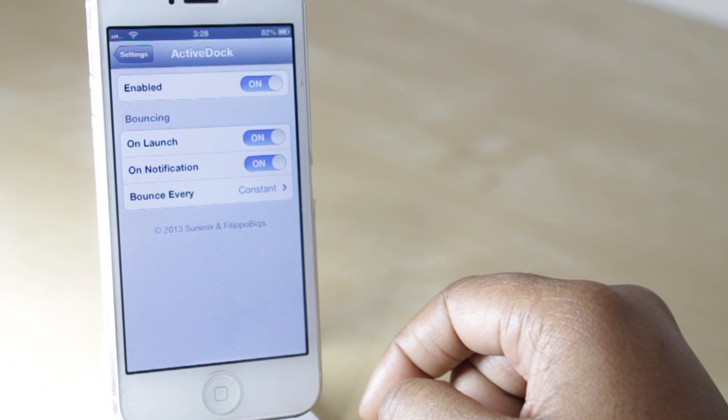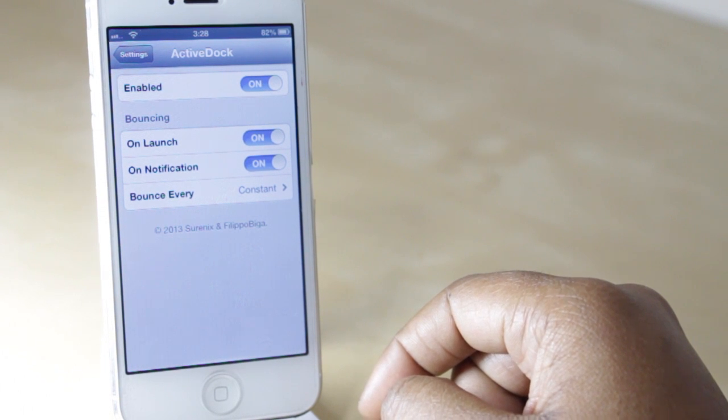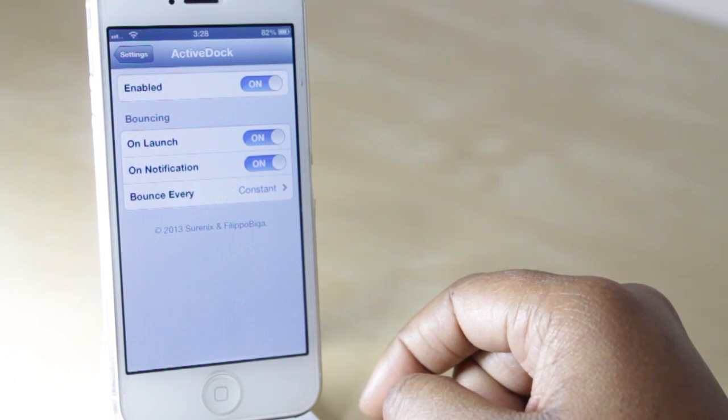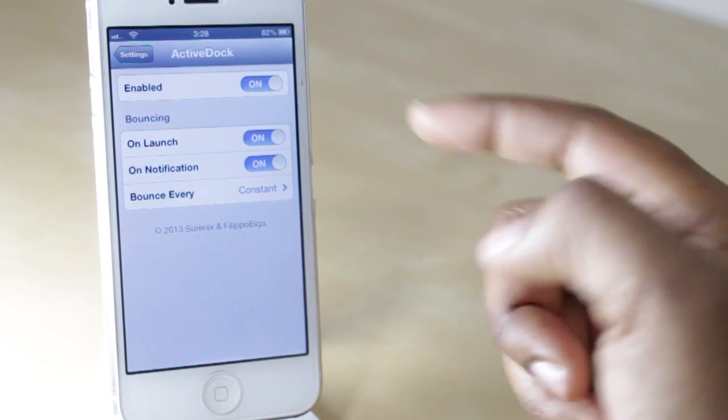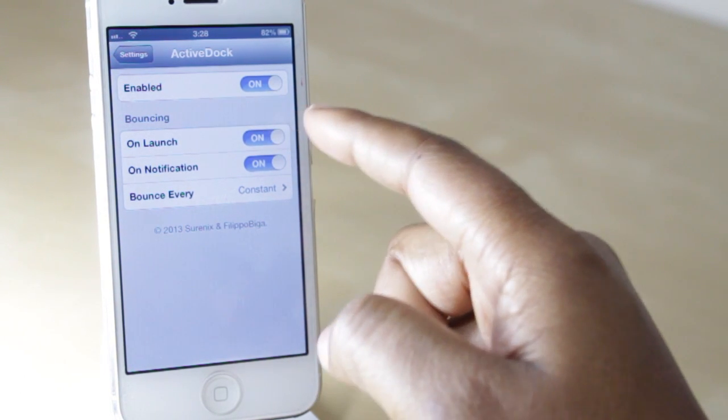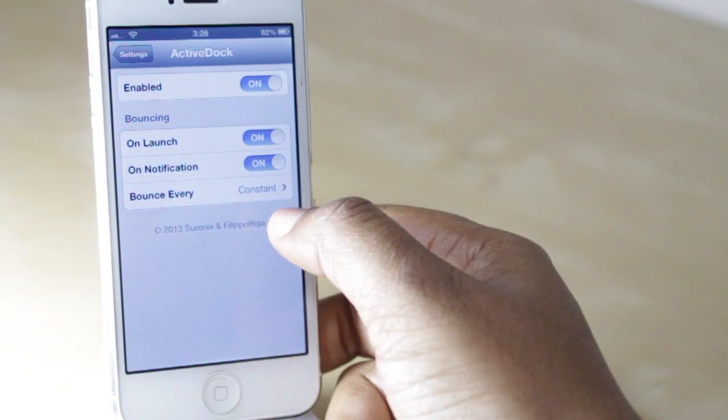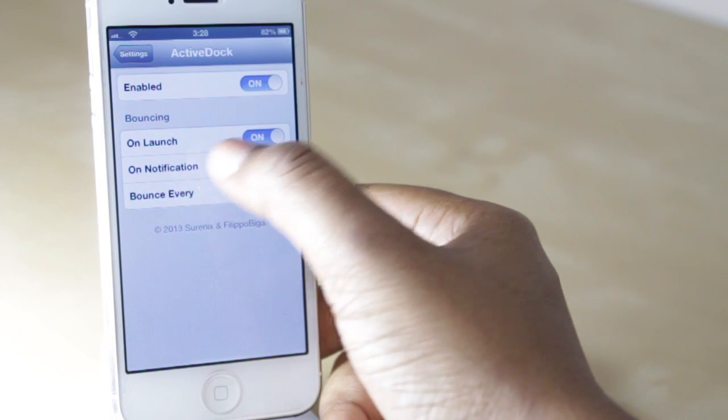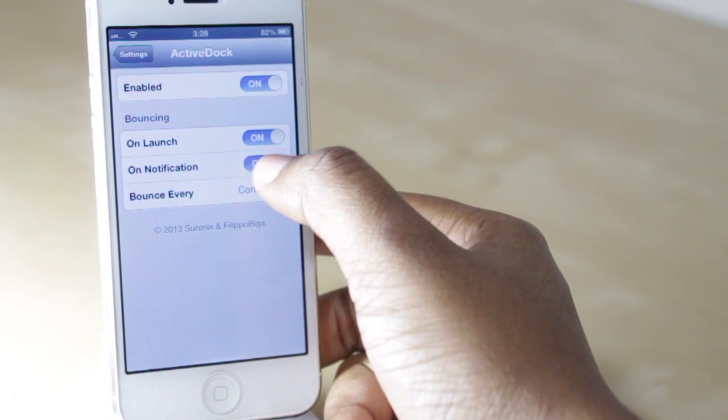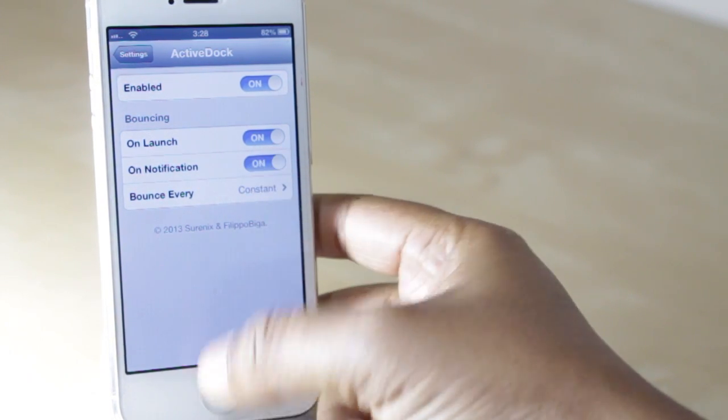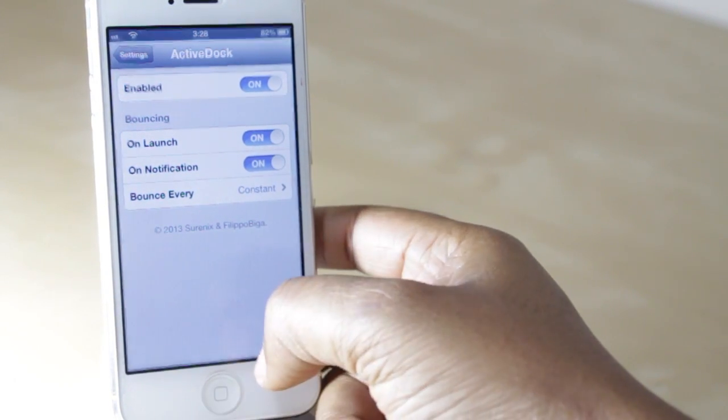Now with this tweak you do have a few things you can configure within settings, such as turning it off or on. You also have the option to turn off the ability for an application to bounce when it's being launched.